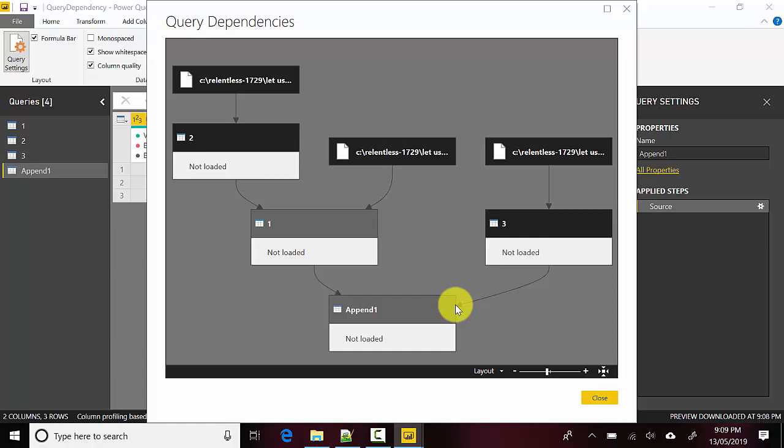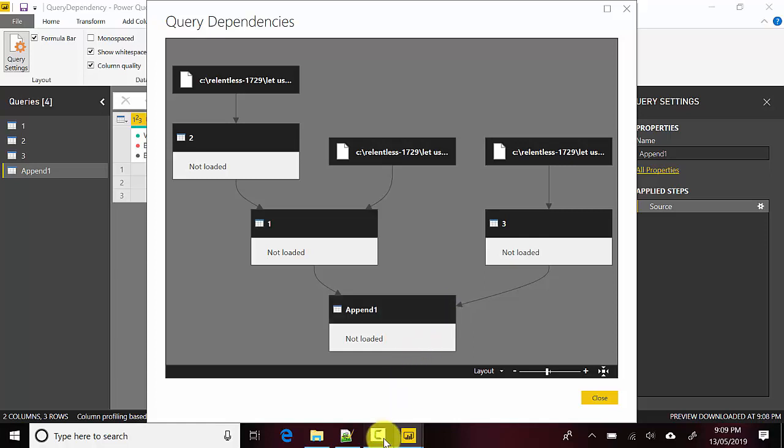This is the Query Dependency Editor, where you can go and see the query dependencies in Power BI. I hope you find this video useful. Thanks for watching. Please subscribe to my channel if you enjoy what I'm doing.